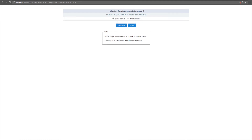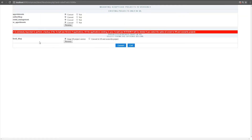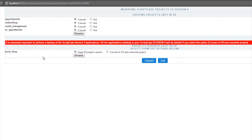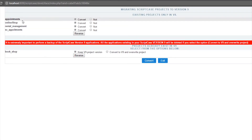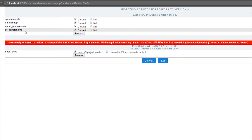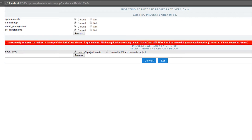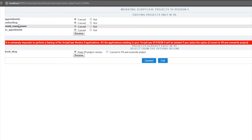Scriptcase asks whether the database is on the same server or a different server. In this case, the database is on the same server, so I'll click Convert. Scriptcase is now listing all the projects — I have five projects. Four projects are only inside Scriptcase 8, and one project, Bookshop, exists inside both Scriptcase 8 and Scriptcase 9. I'm going to choose only two projects to convert.